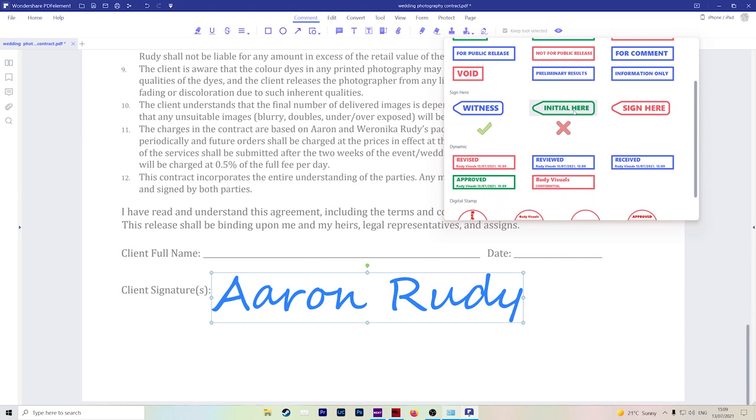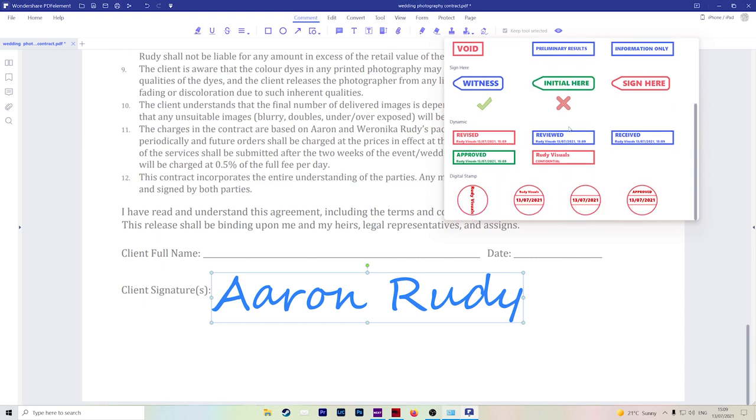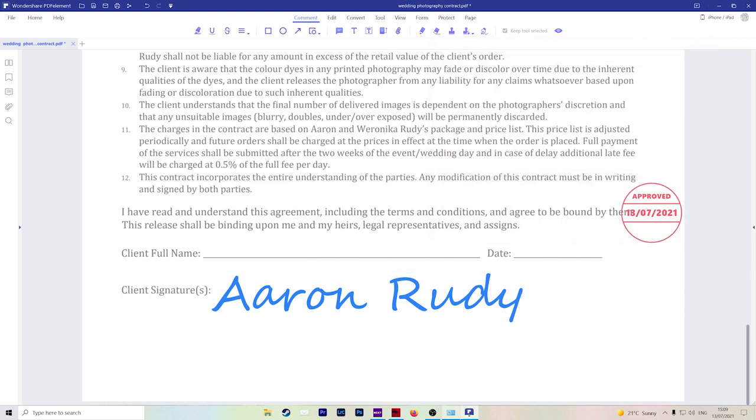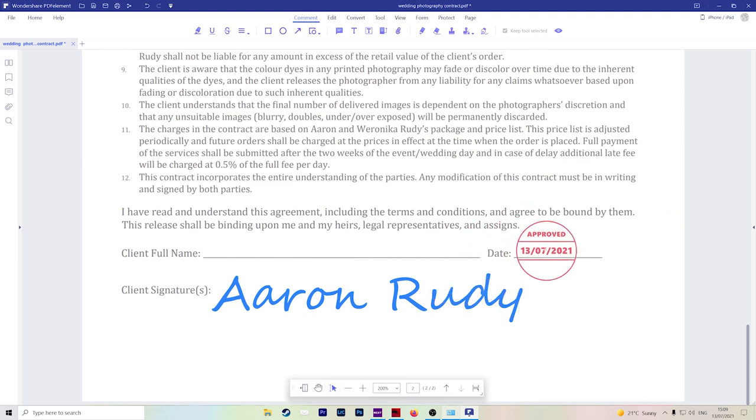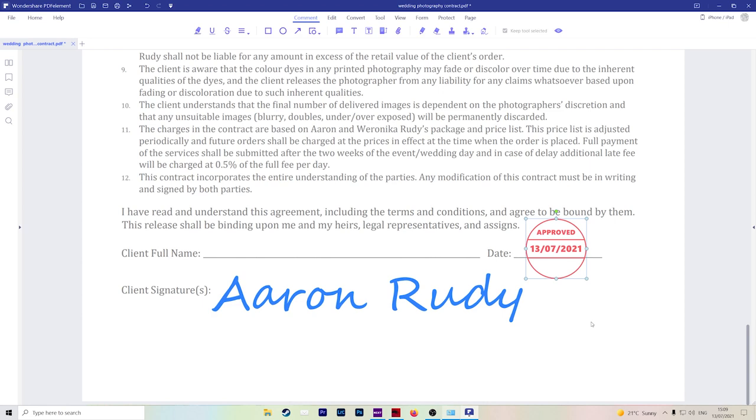You can let people know exactly where to initial, have the date, etc. So for example, if you hit one, again drag it and add it to your document. Simple as that. Really easy and straightforward.